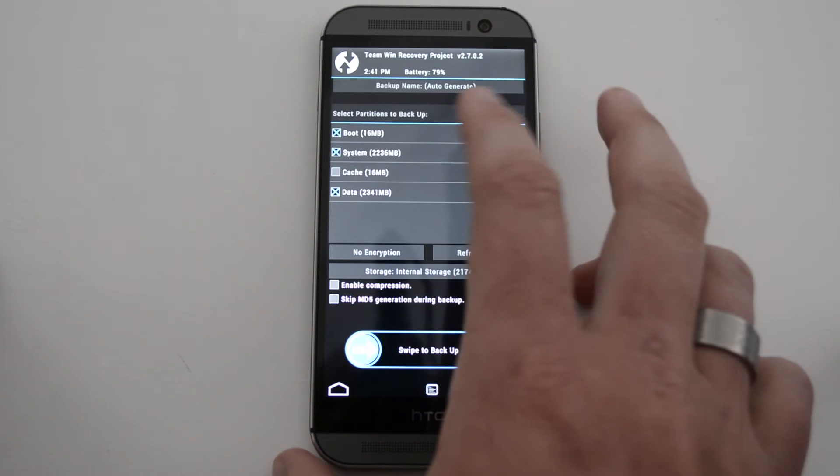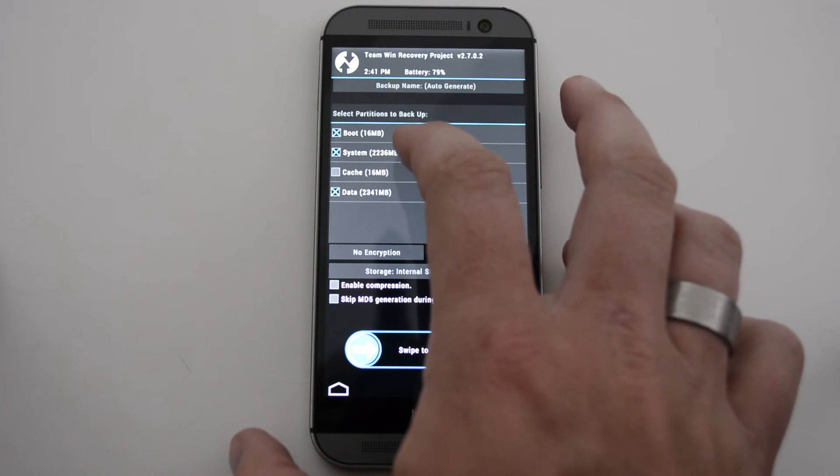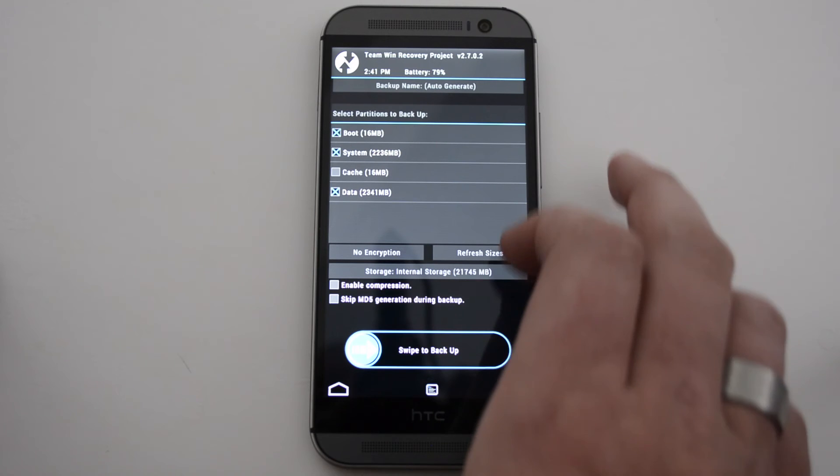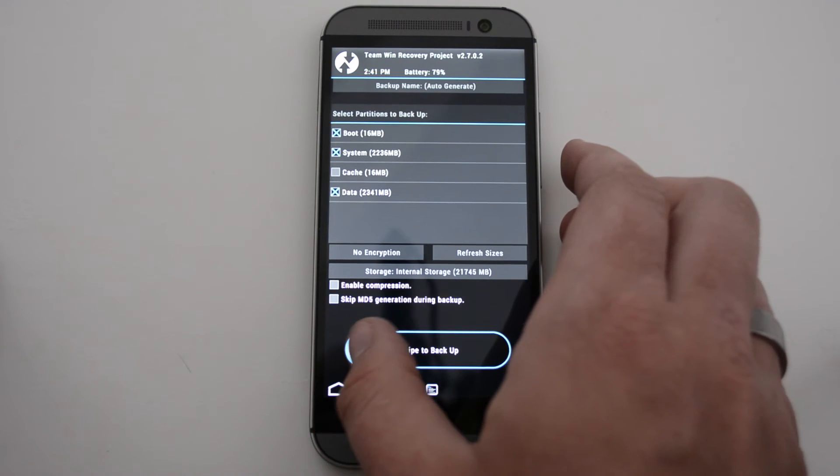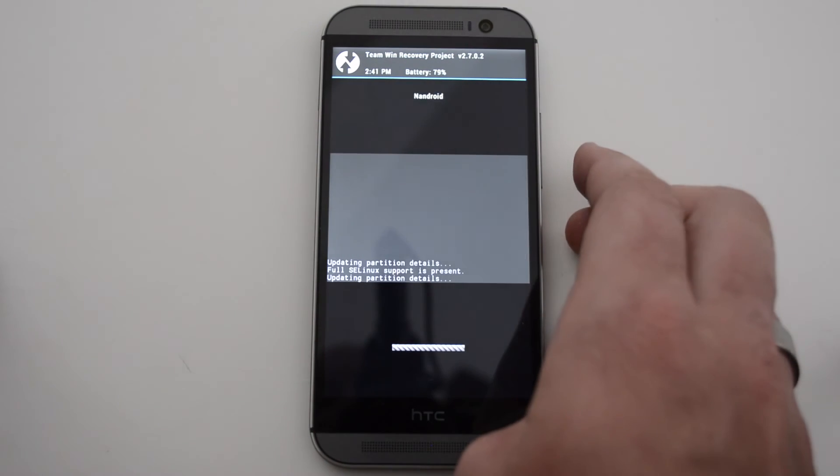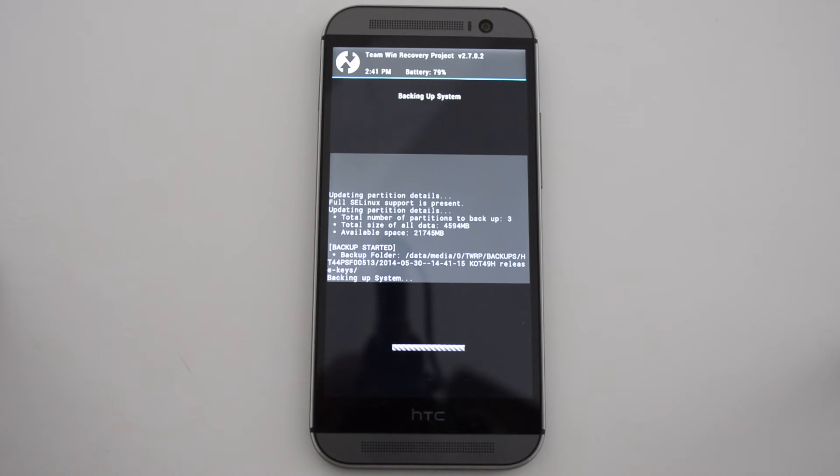So I'm going to go ahead and make a backup. You're going to back up your boot, system, and data. Once you're ready to do that, all you do is swipe. This probably will take a few minutes because it's going to back up the whole system. So you just have to let it sit and let it do its thing.